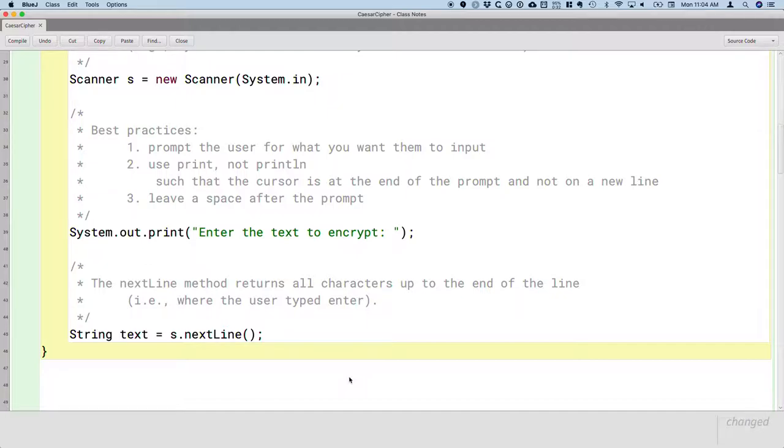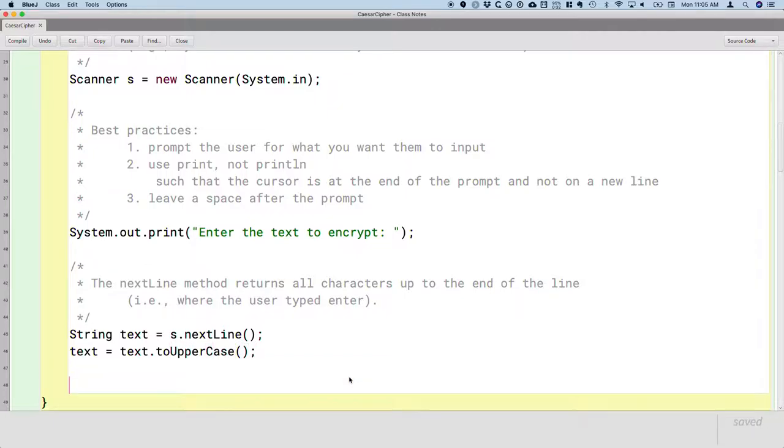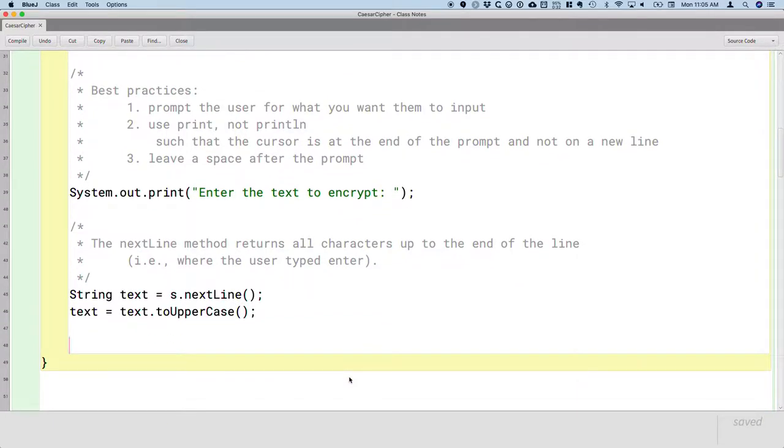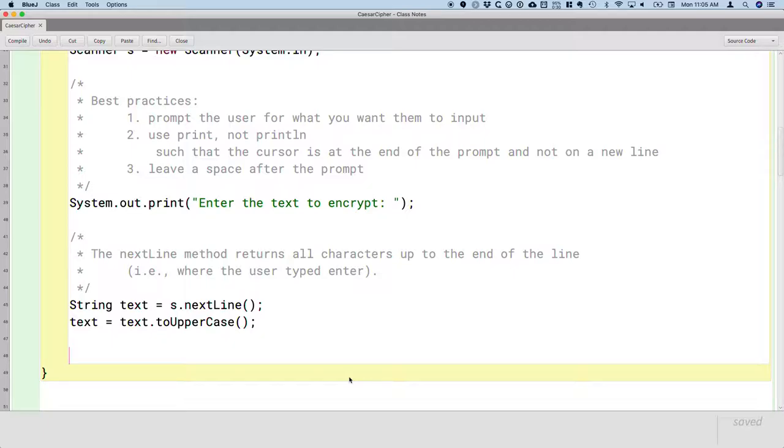Now in our Caesar cipher, we're only going to encrypt uppercase letters. We're not going to deal with uppercase and lowercase and treat them separately. So the user may or may not type in all uppercase letters. So let's force all the letters to be uppercase. You may remember from last unit, there's a method that does that called toUpperCase. So we'll say text equals text.toUpperCase. The toUpperCase method creates a new string where all the characters are now uppercase characters and returns a reference to that new string. So we have to assign that to something to remember it. I'm just reusing the same variable text because I don't care about the original string with potentially mixed case. I want all uppercase.